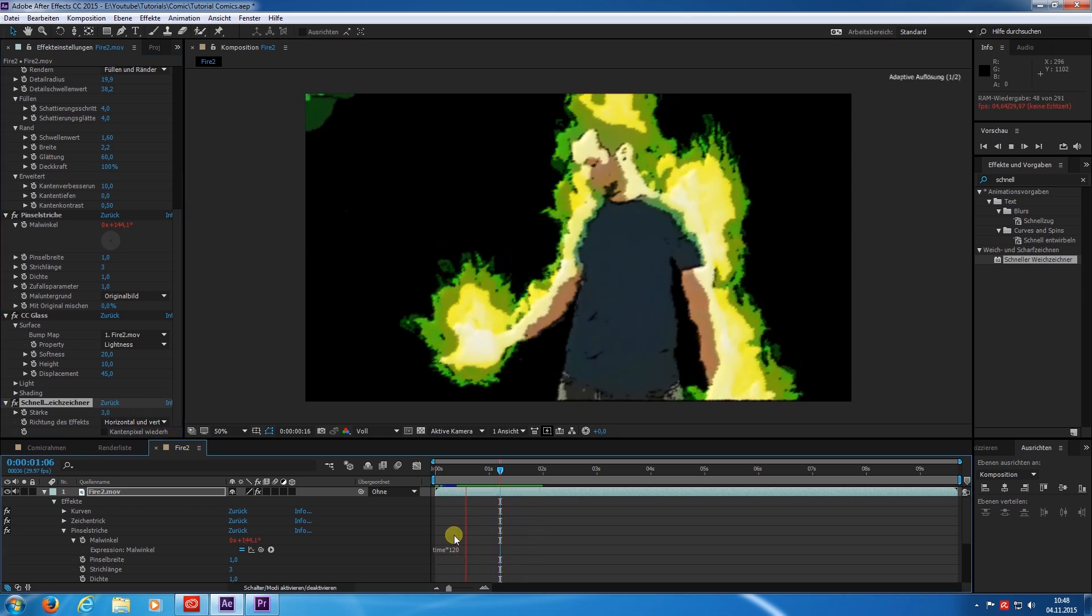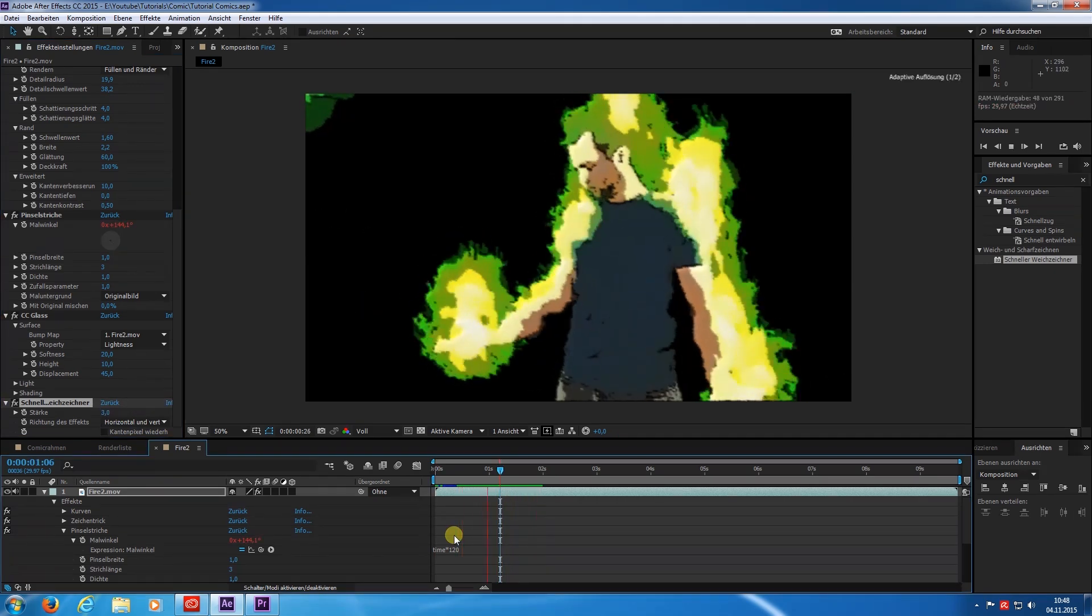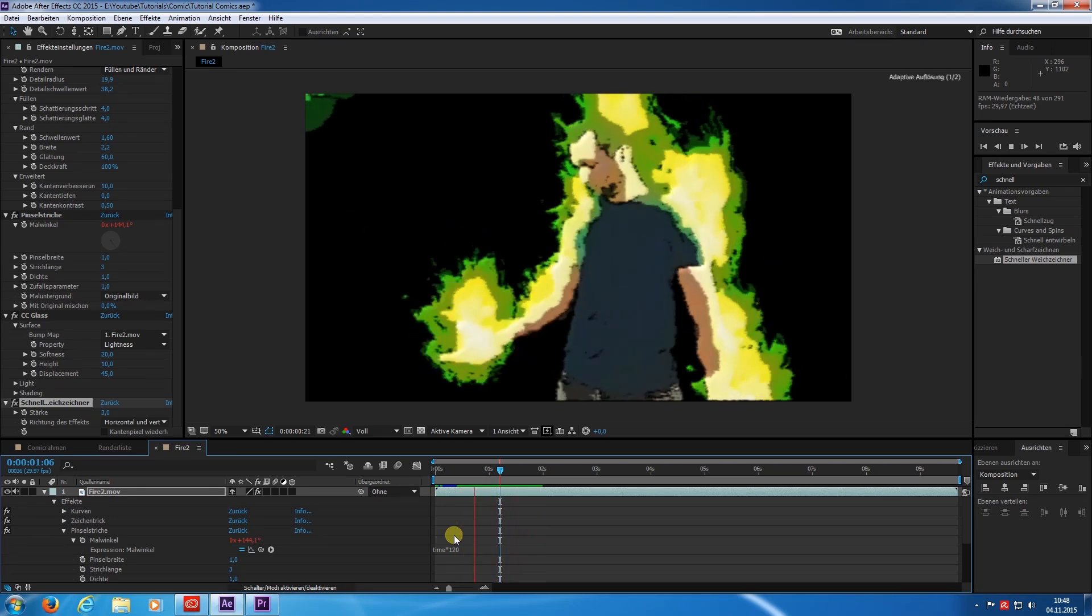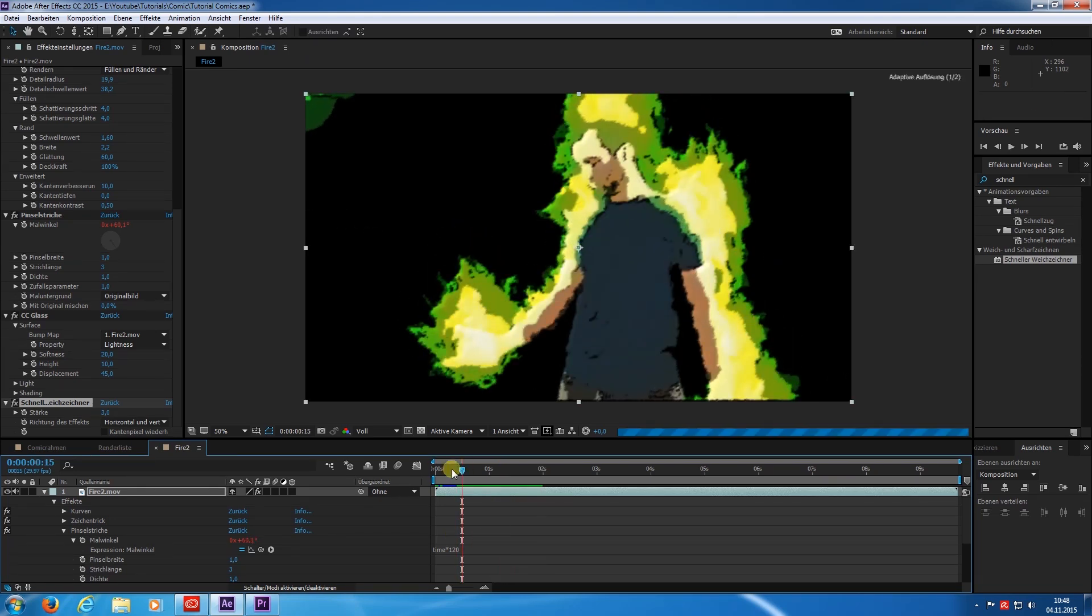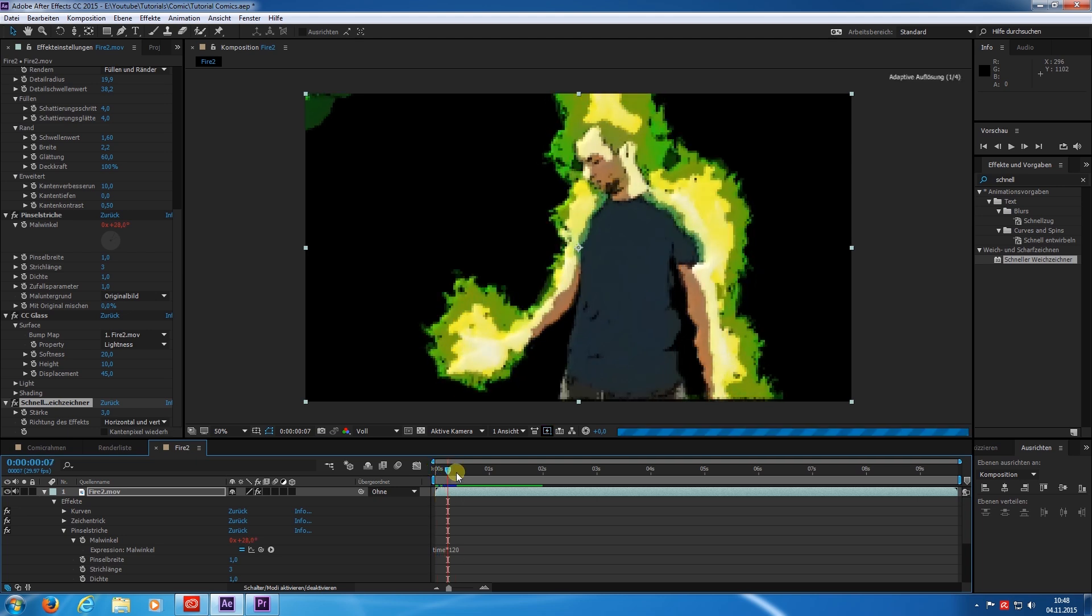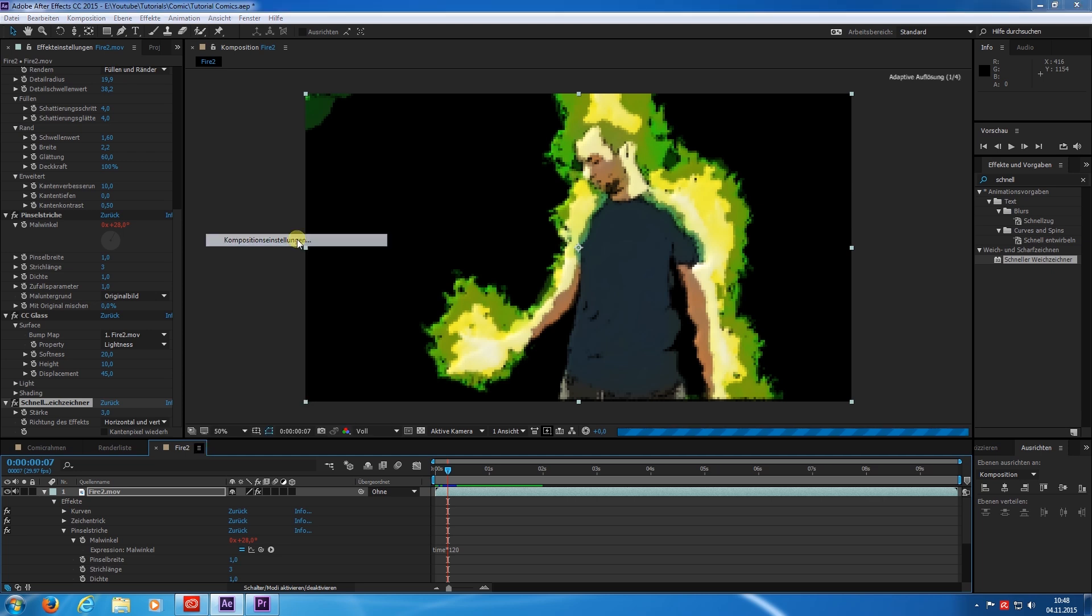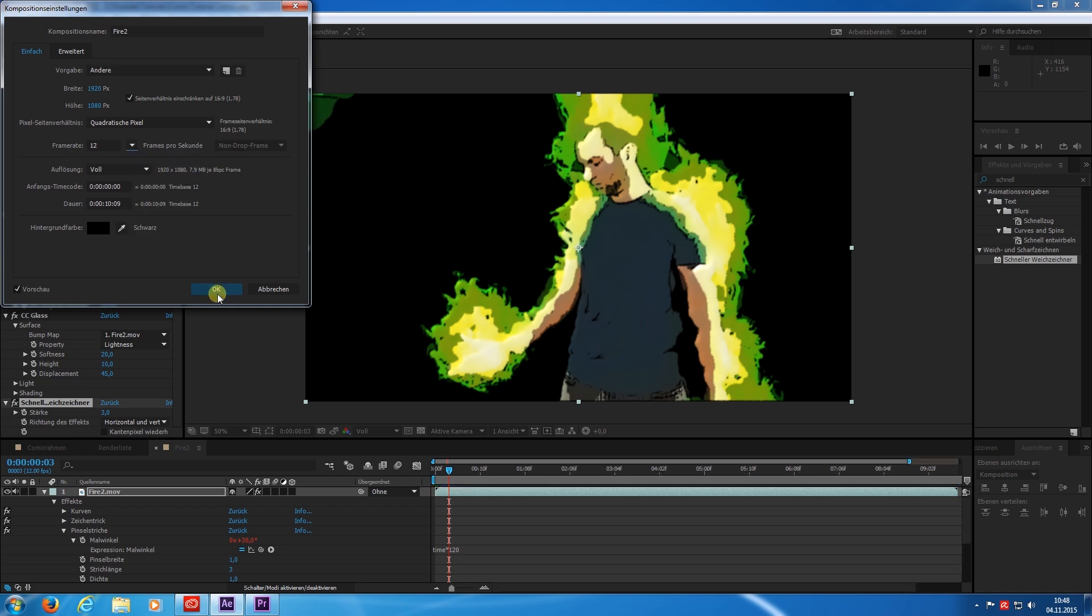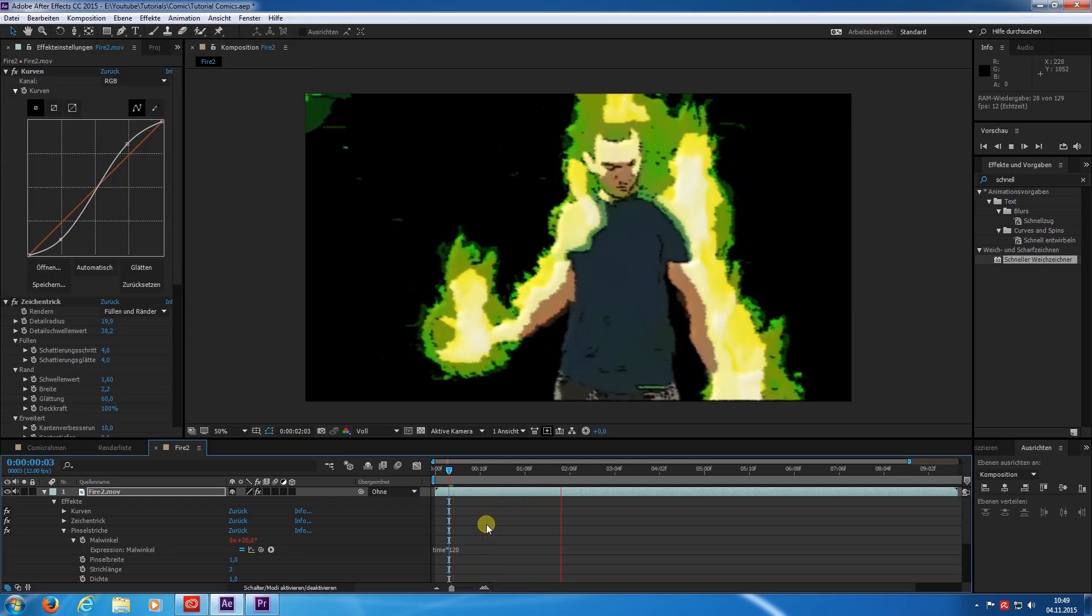That's not bad but the movement itself is still too smooth. This is because of the frames per second. A cartoon does only have roughly about 12 instead of 30 like in this situation. So I change the composition from 29 to 12. And that's not too bad.